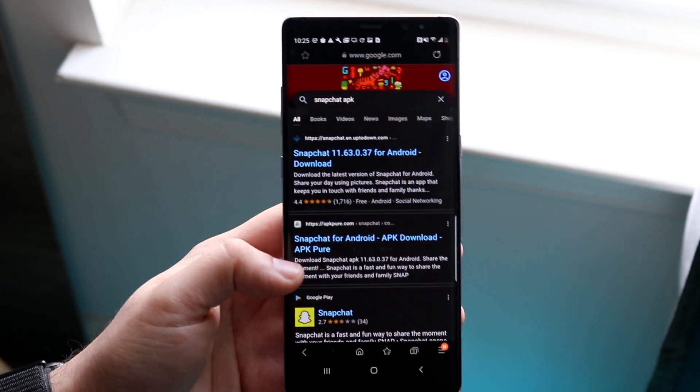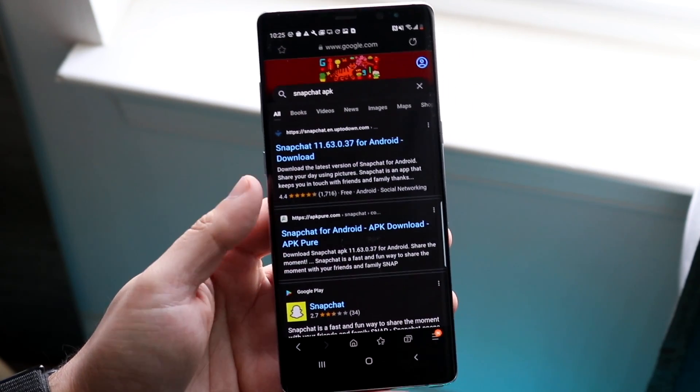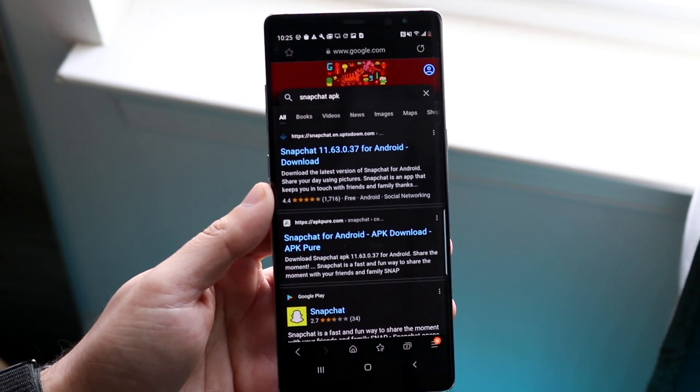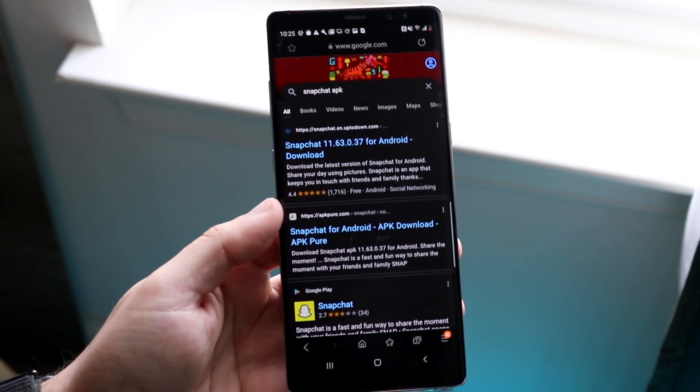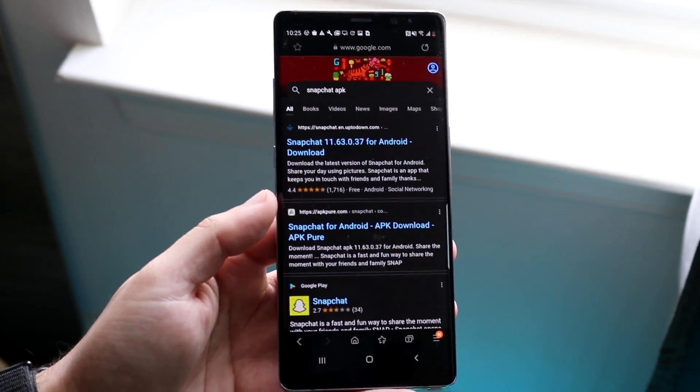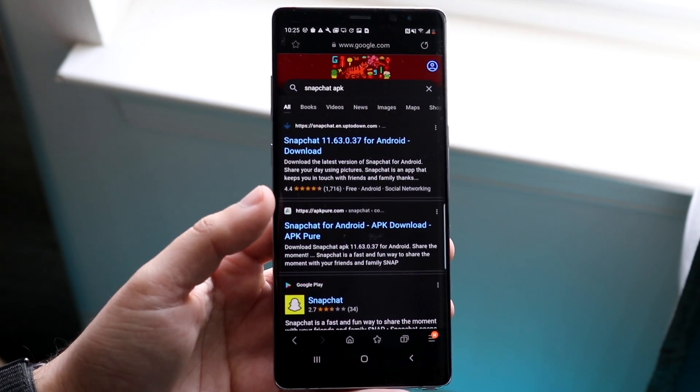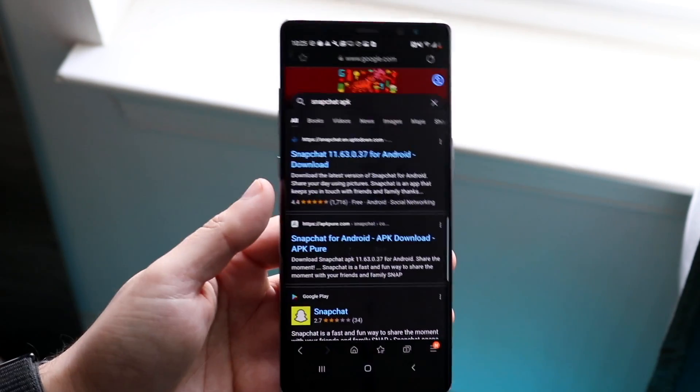Go ahead, do your research, find out how to install that, find out the best APK for that specific application. Download it and you should be good to go.